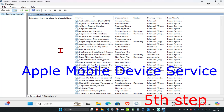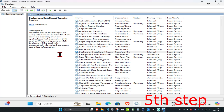For the last step, head over to Search and type in Services. Click on it, and look for Apple Mobile Device Service — it will be in the A section. Once you find it, double-click on it.